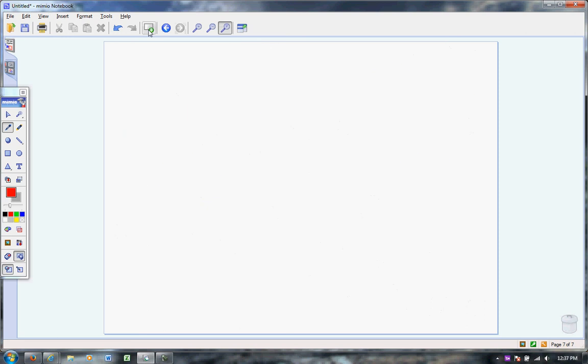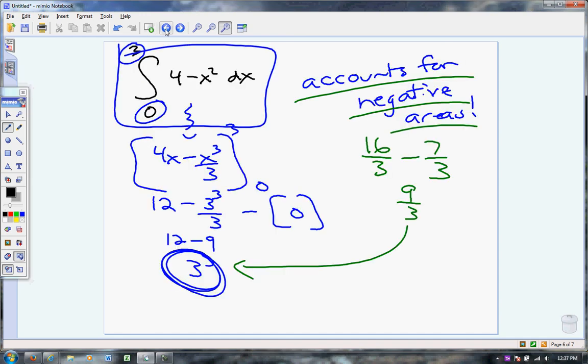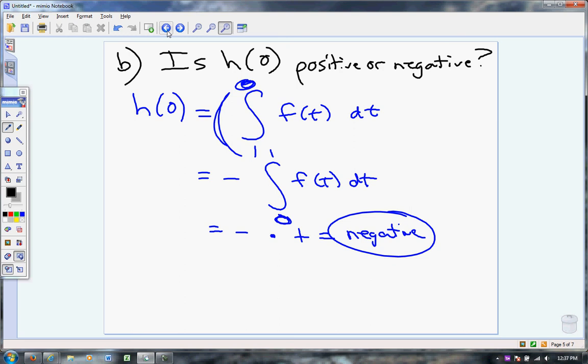We normally want to work smallest to biggest when integrating — yes, we do always want to put the smaller number on the bottom.